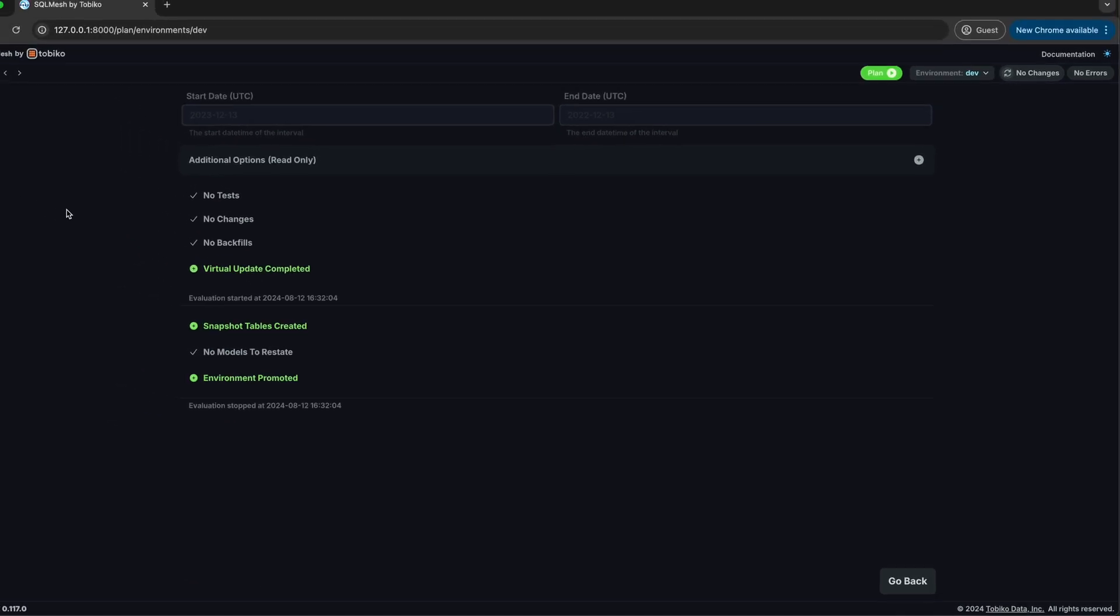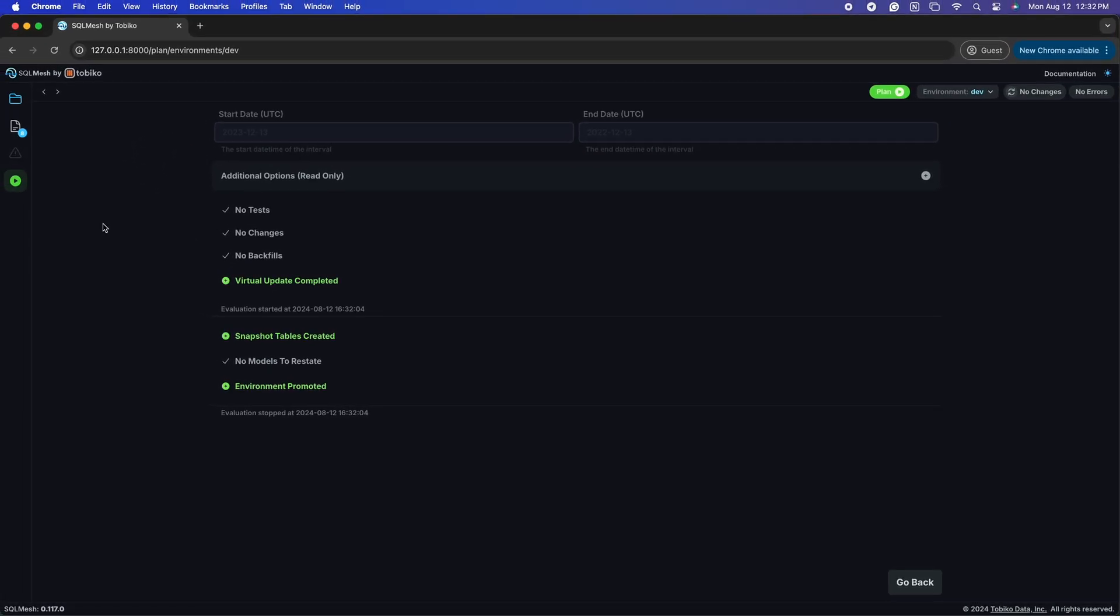So, we have set up our environments, looked at our lineage, and understood the impact that changes might have on models. The next step you might want to take is to start modifying these models.